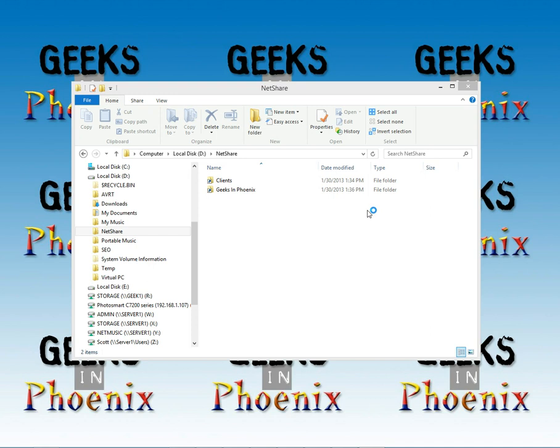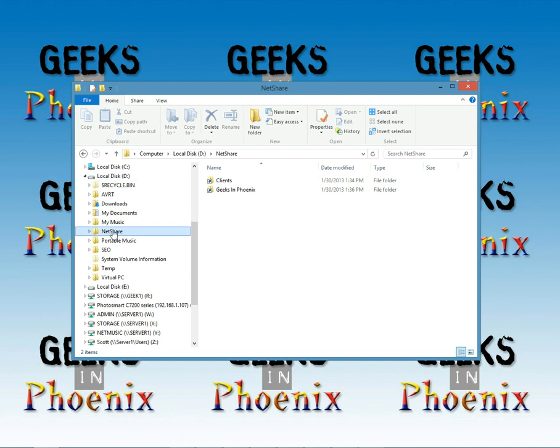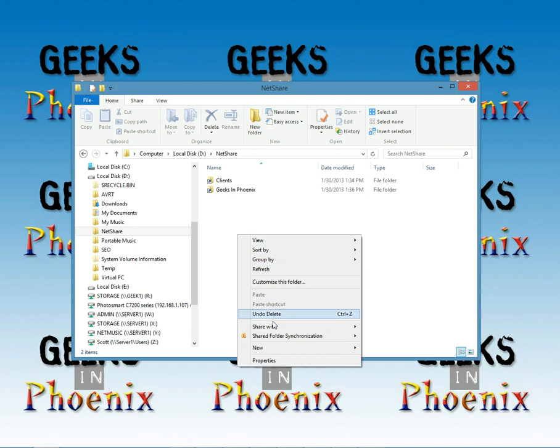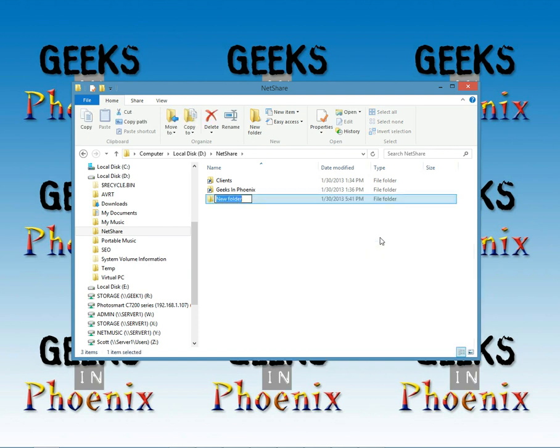So first thing we're going to do is create a folder on one of the drives. I've actually created this netshare folder and now we're going to create a subfolder. We're going to create this subfolder, I want to call it websites.